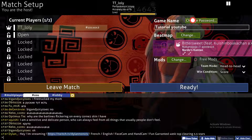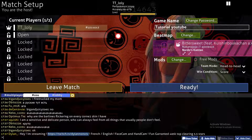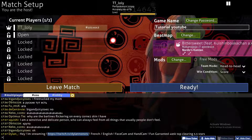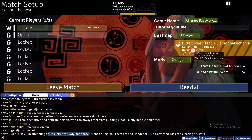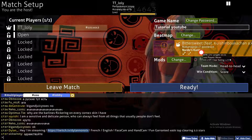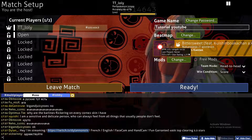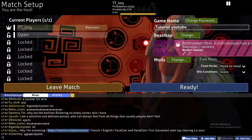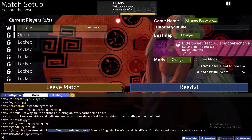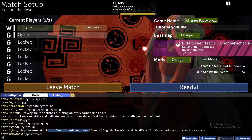Just in case you don't know — you can't really play together if you don't have the same beatmaps downloaded. So make sure that you both have the same beatmap. Make sure to give your friend your beatmap link for them to download it.